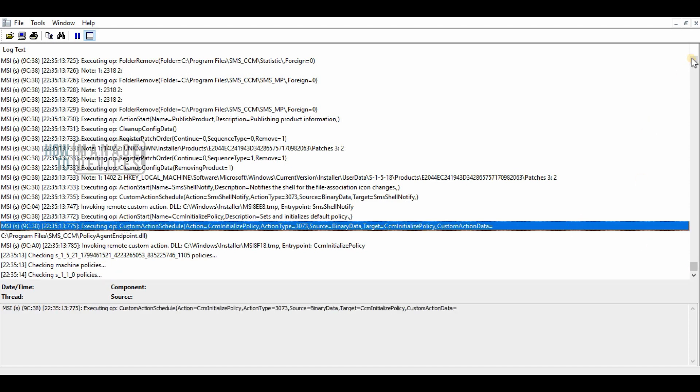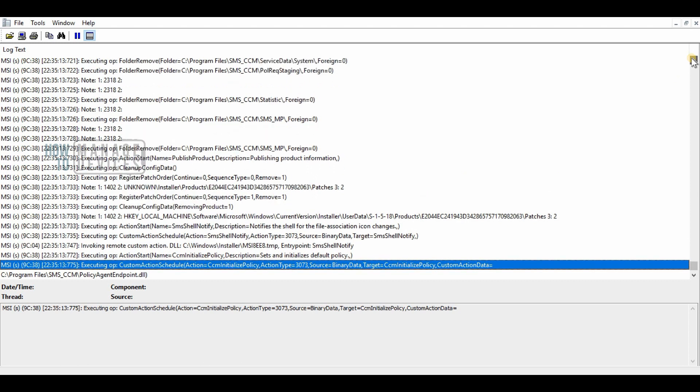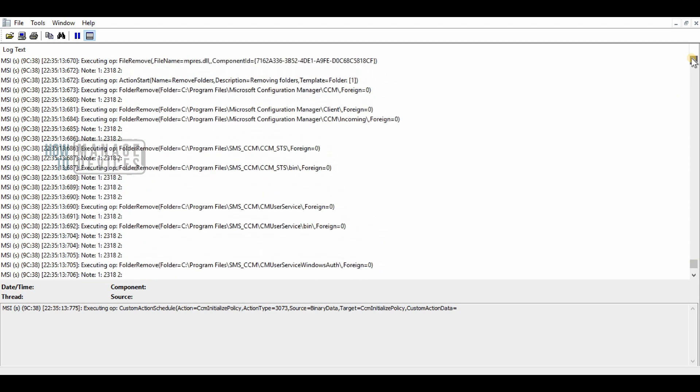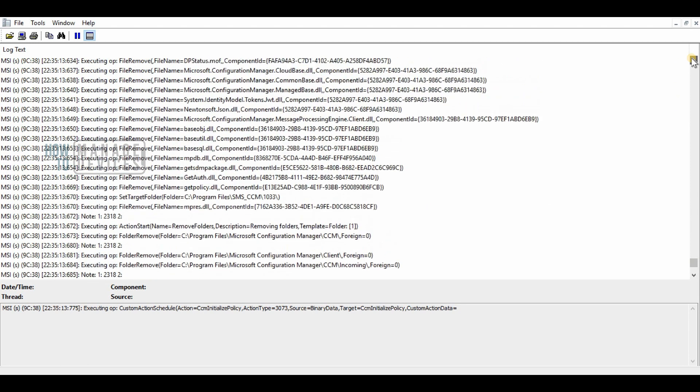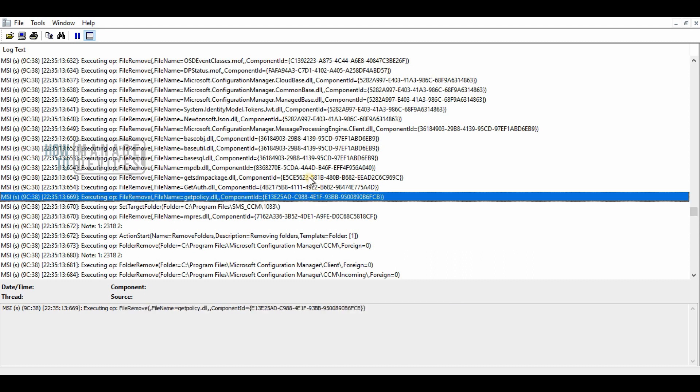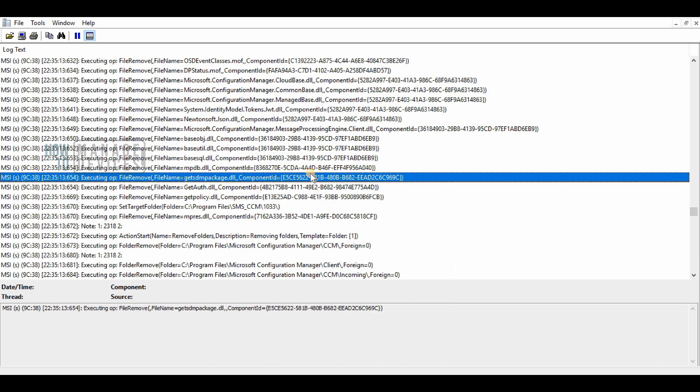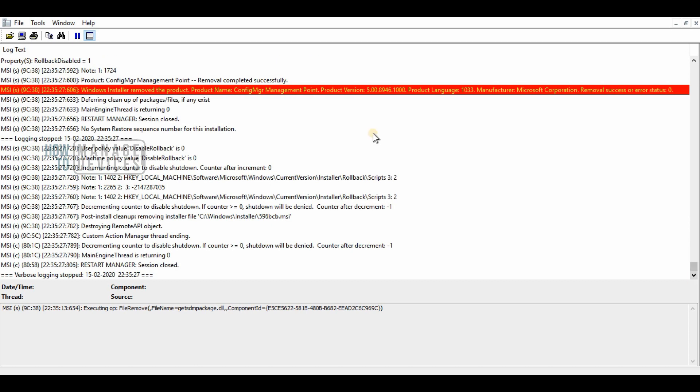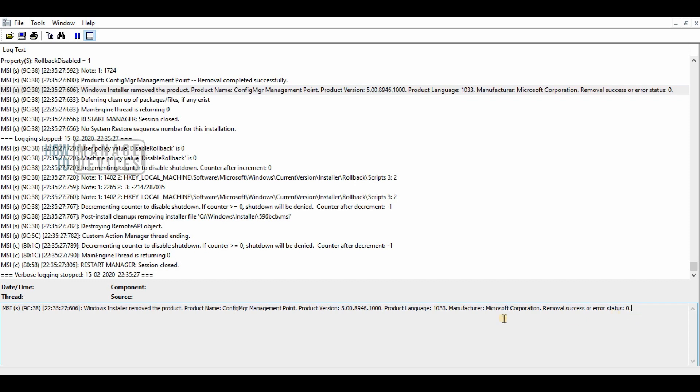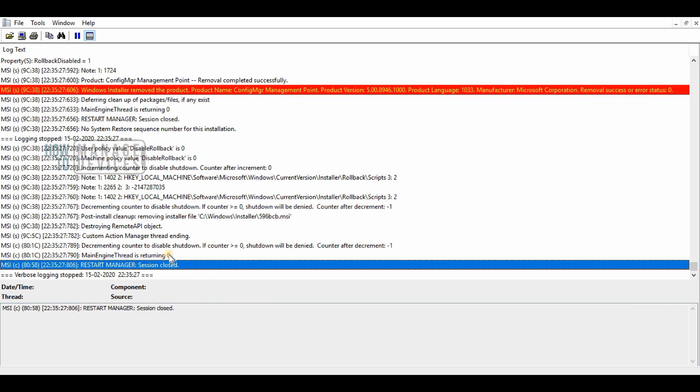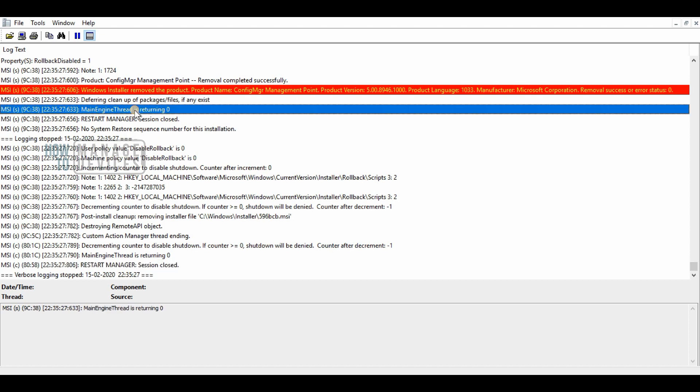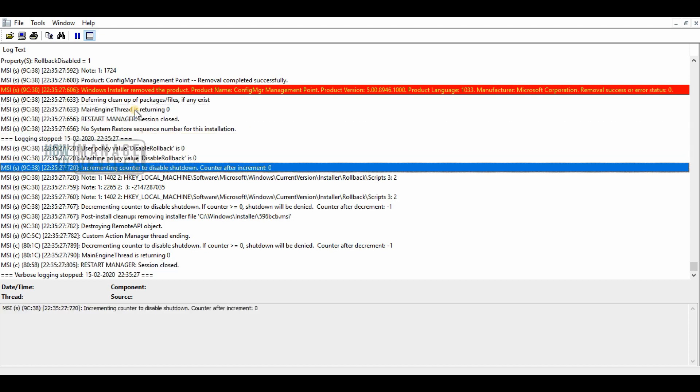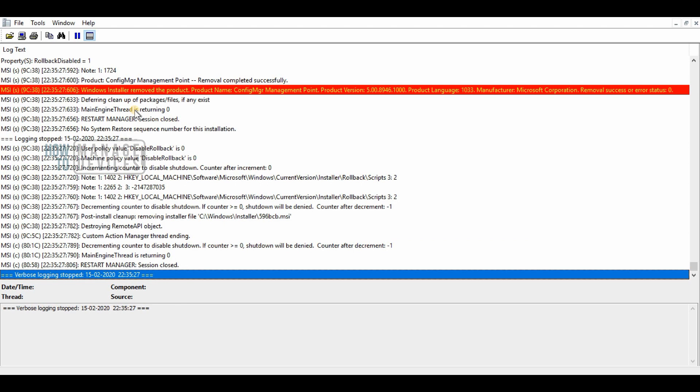Once that is removed, you can reinstall or install the management point role on that server again. That is the recommended process which you can follow for the reinstallation of the management point.